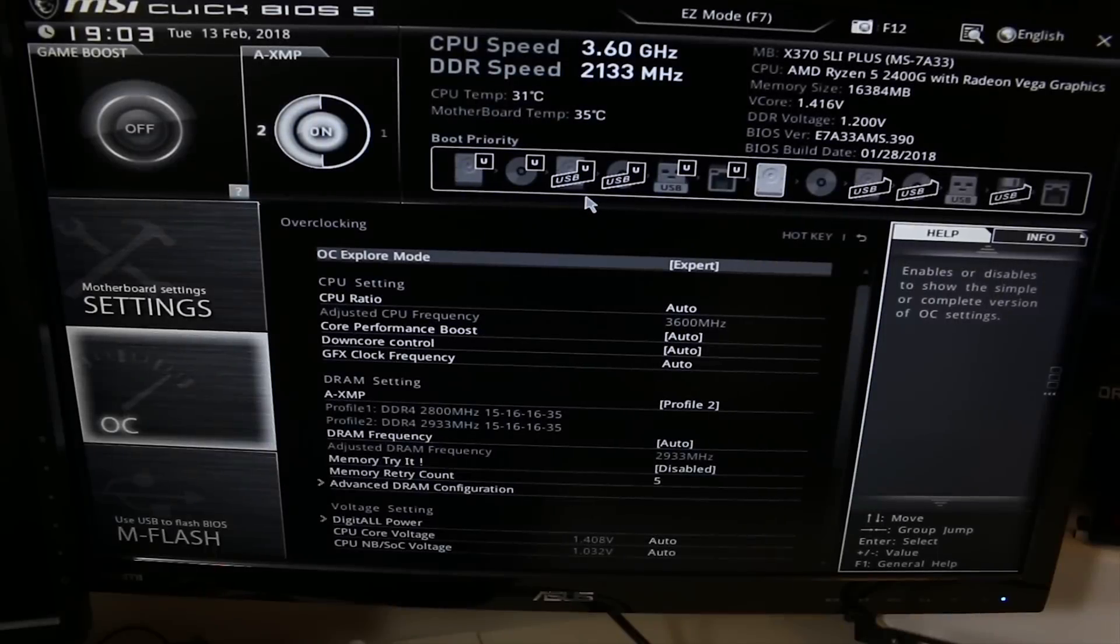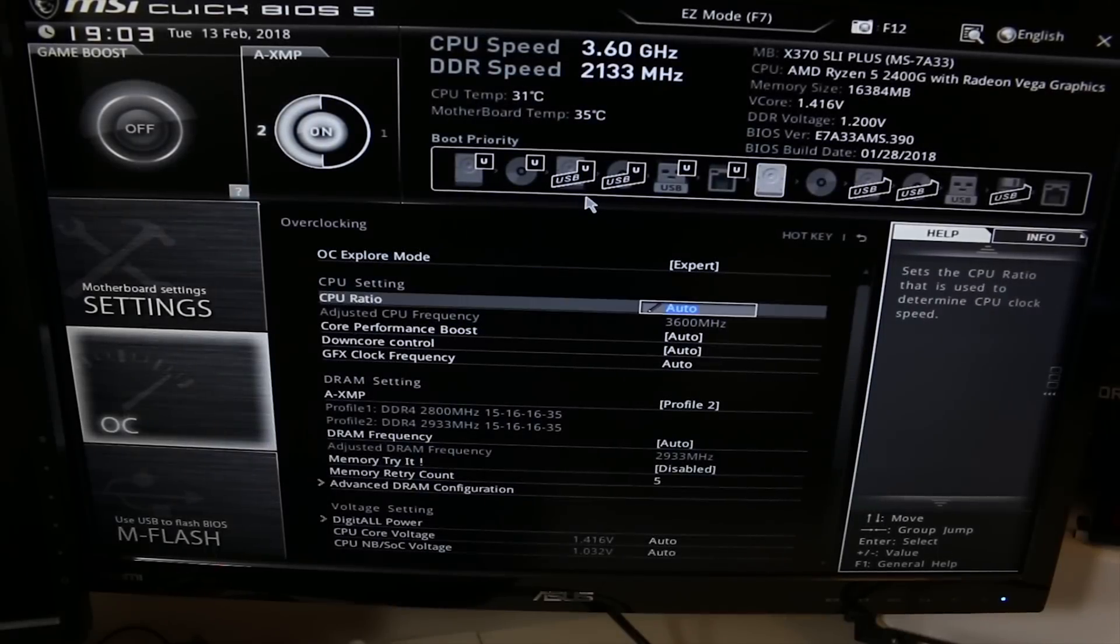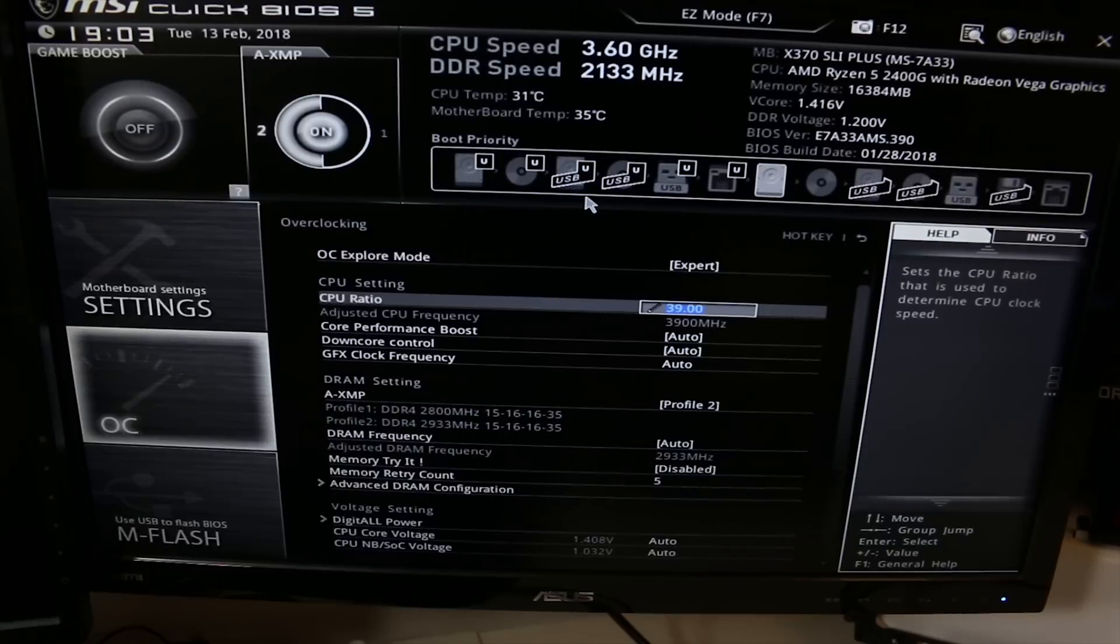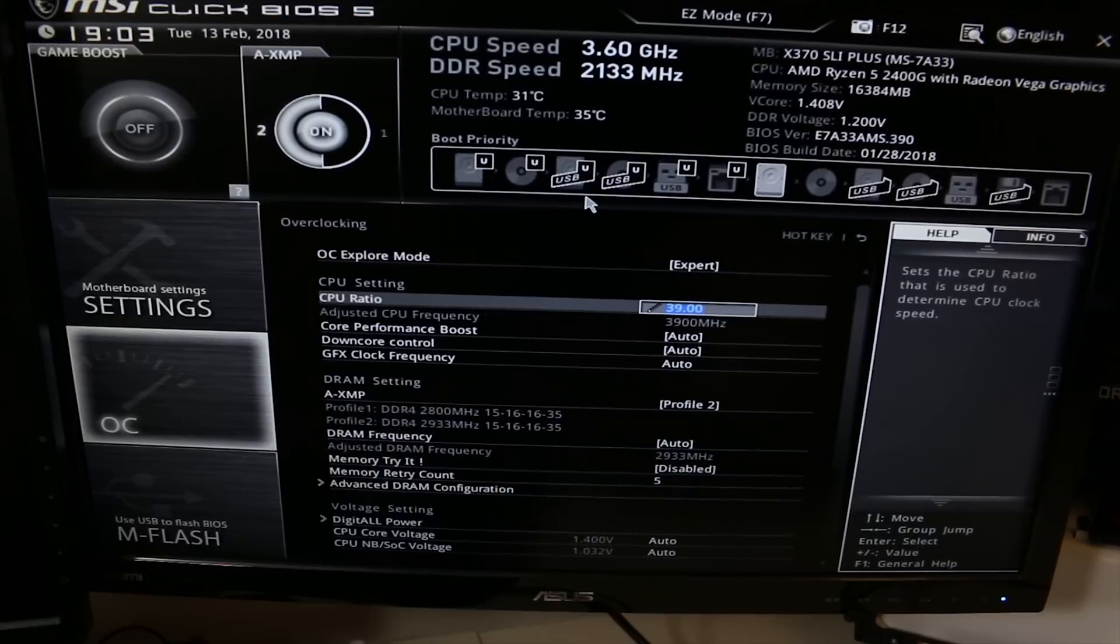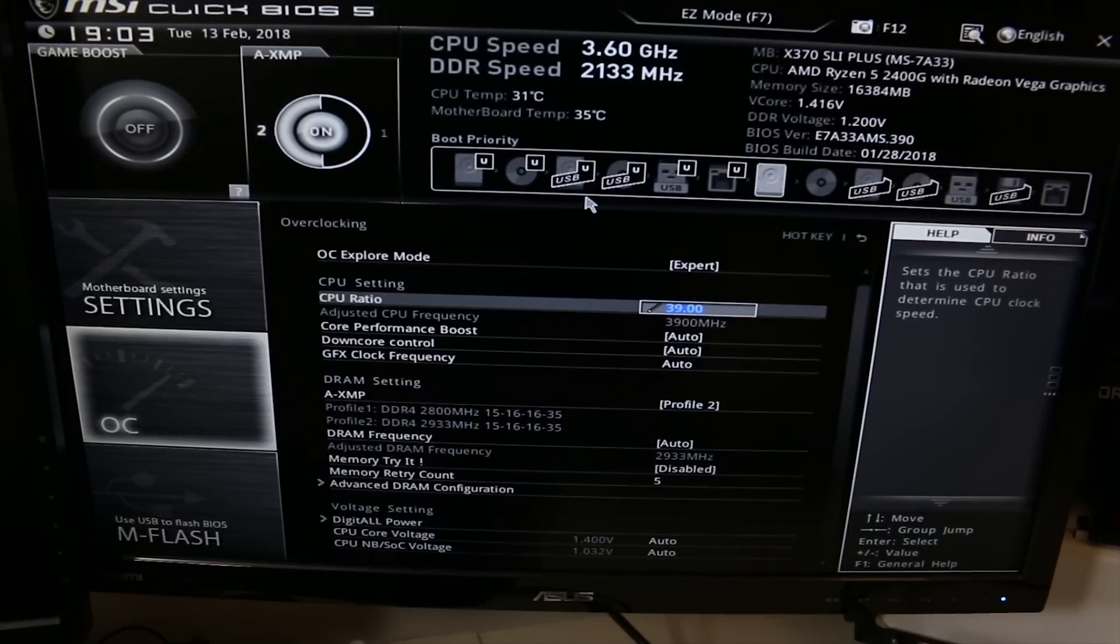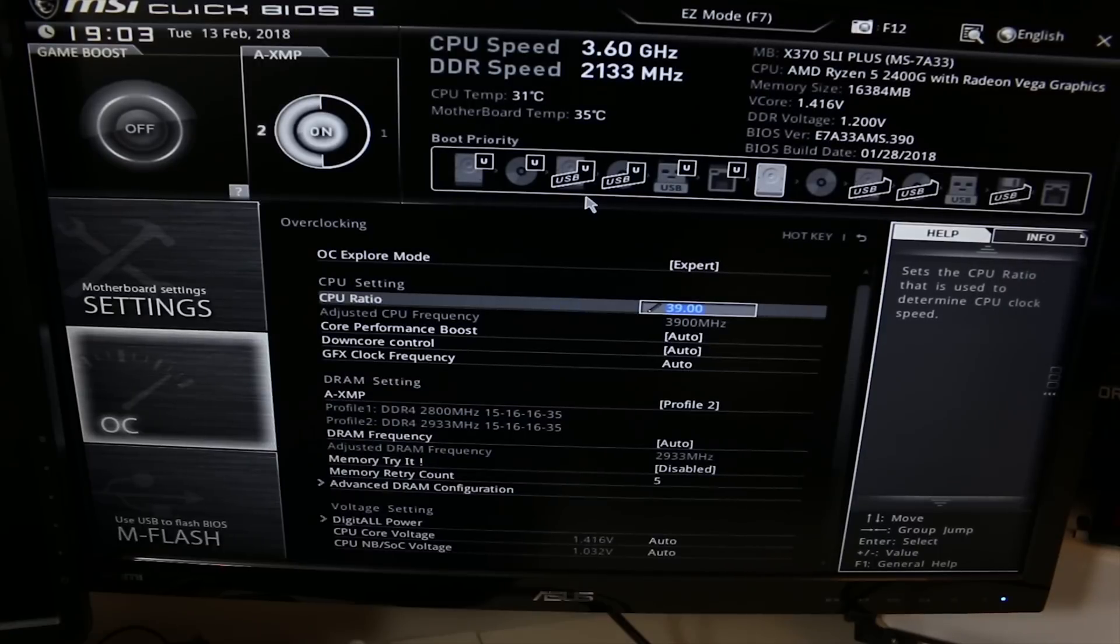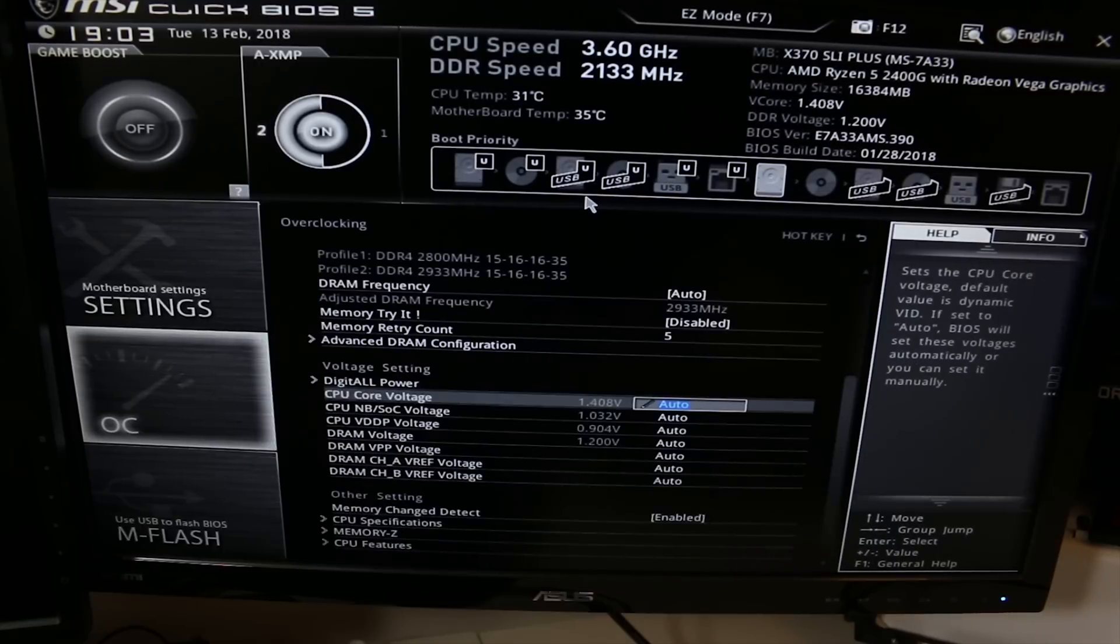Here we are back in the back end of the MSI board in the UEFI. We're just going to change this CPU ratio to 39 and see if we can run this thing at 3.9 gigahertz.